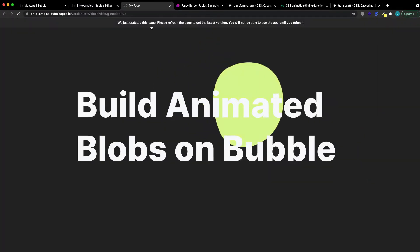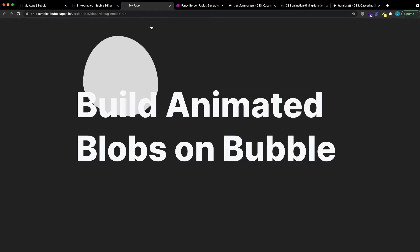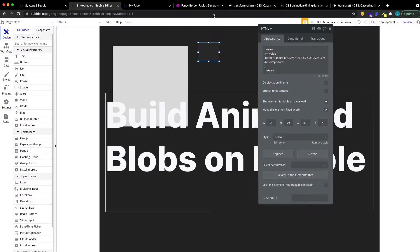Then let's see how this looks. Okay, well, we have our blob. It's a good start. Let's see how we can animate this.